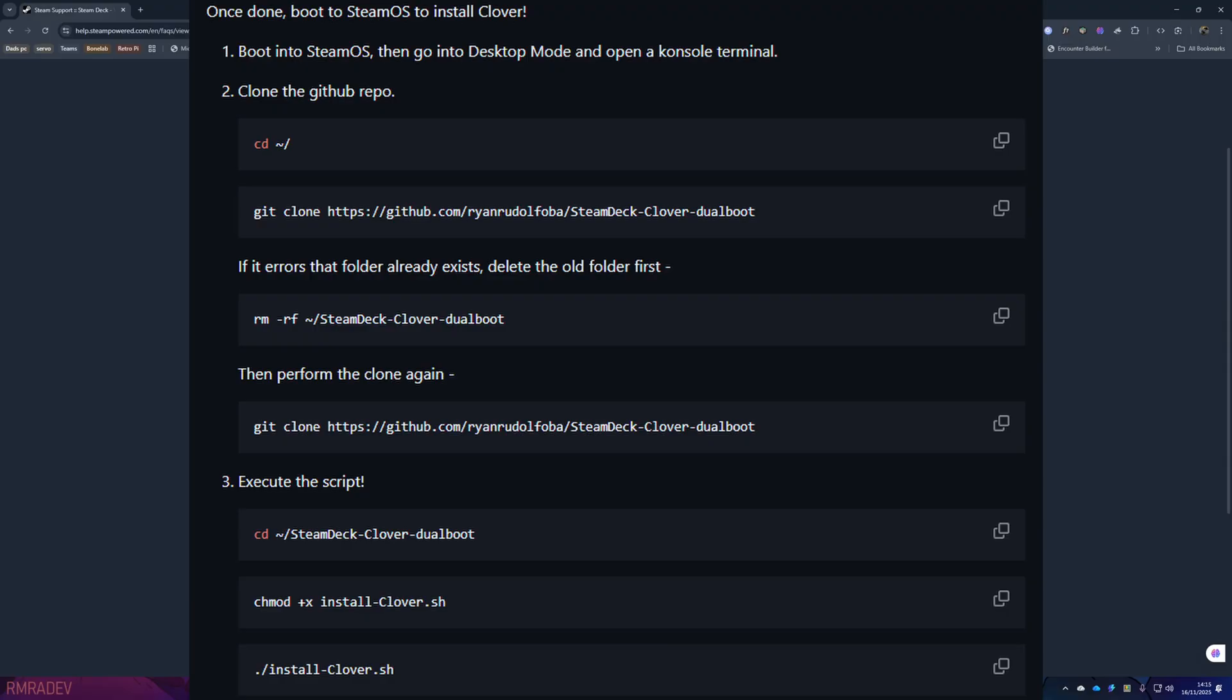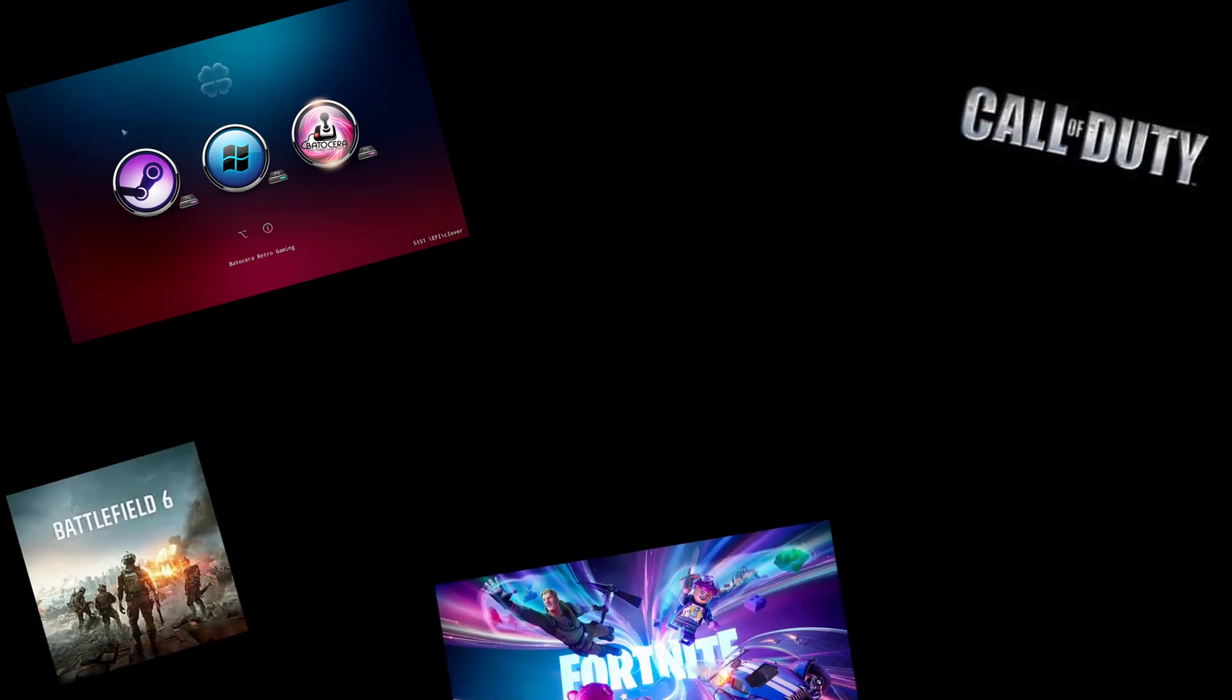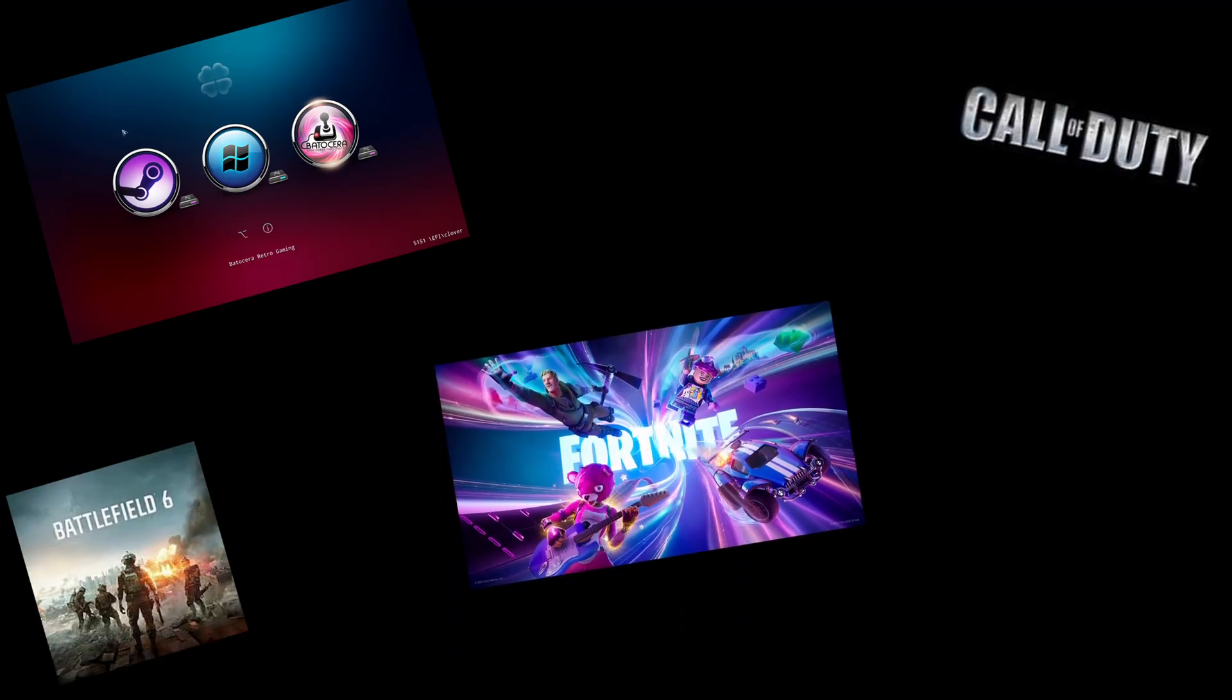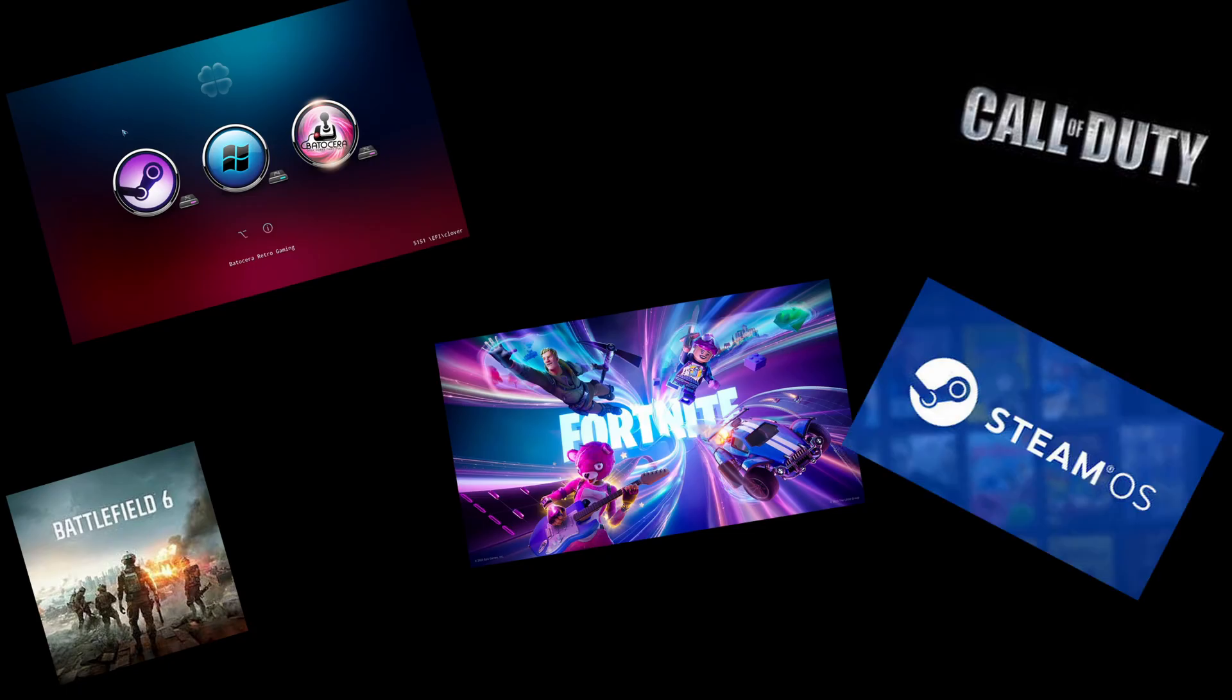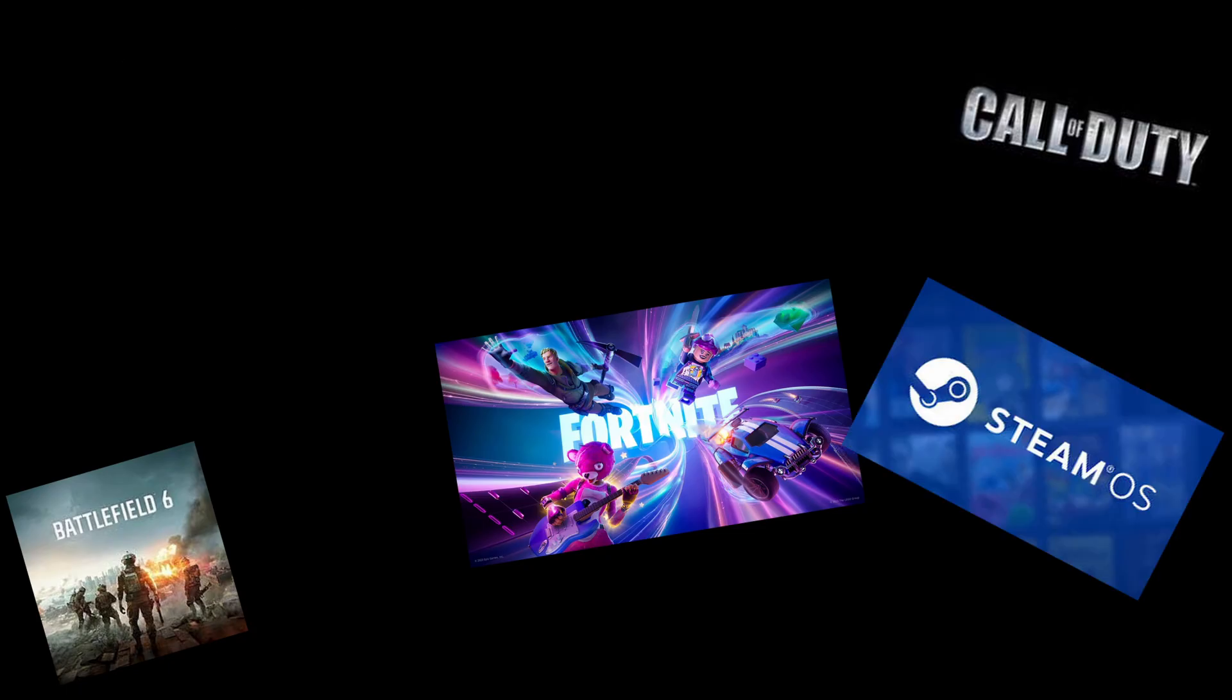Once you've done that, that's really it. You now have a dual booting Steam Deck. So you can play your favorite Windows games like Fortnite or Call of Duty or Black Ops 6, and you can also still enjoy SteamOS.